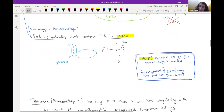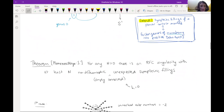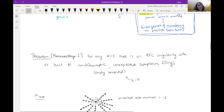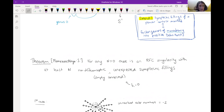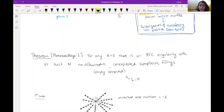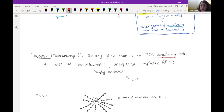Planar contact manifolds are nice from a symplectic perspective because of Wendl's result: there's a way to access the classification of symplectic fillings for a contact manifold supported by a planar open book by looking at that open book and finding different factorizations of the monodromy into positive Dehn twists. Essentially, if you have a planar open book decomposition, all symplectic fillings will have a Lefschetz fibration structure filling that particular open book.